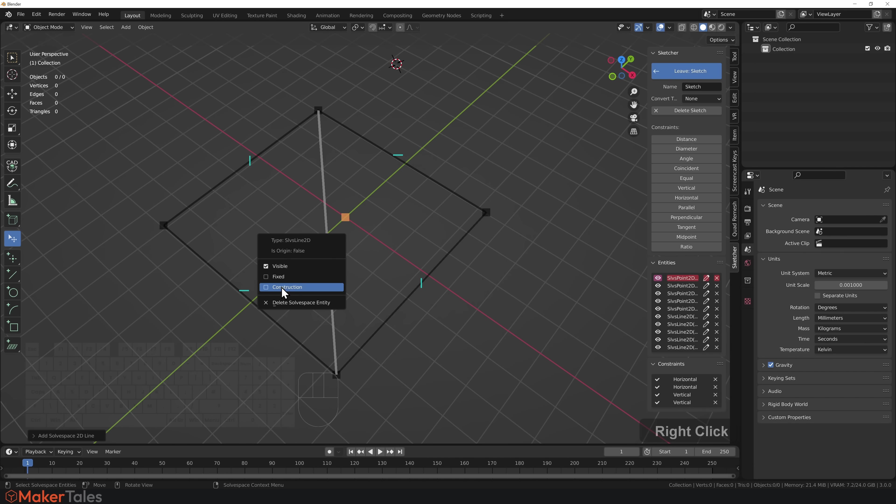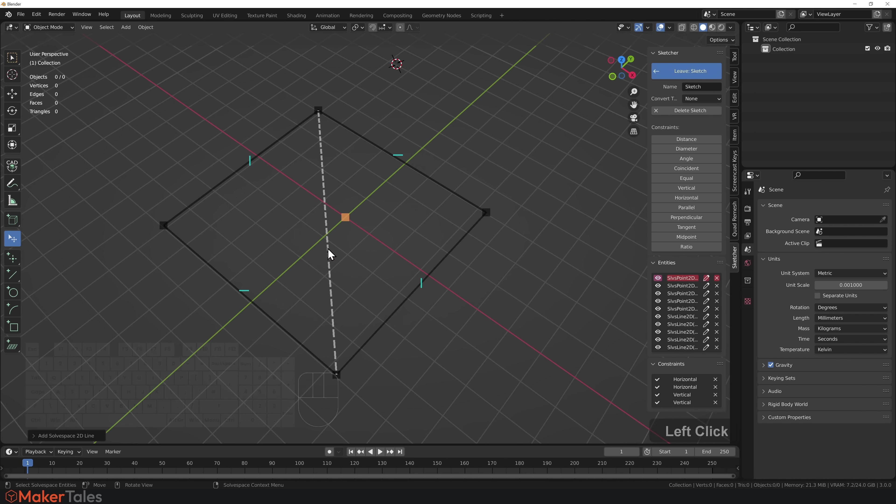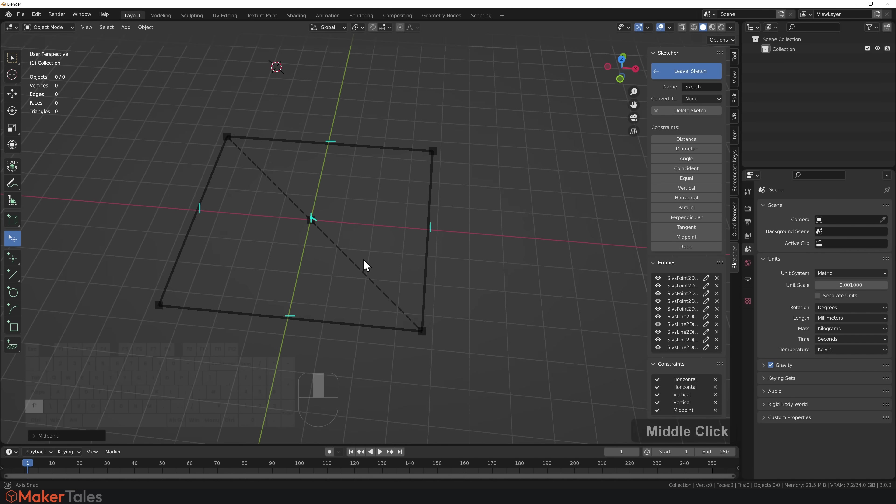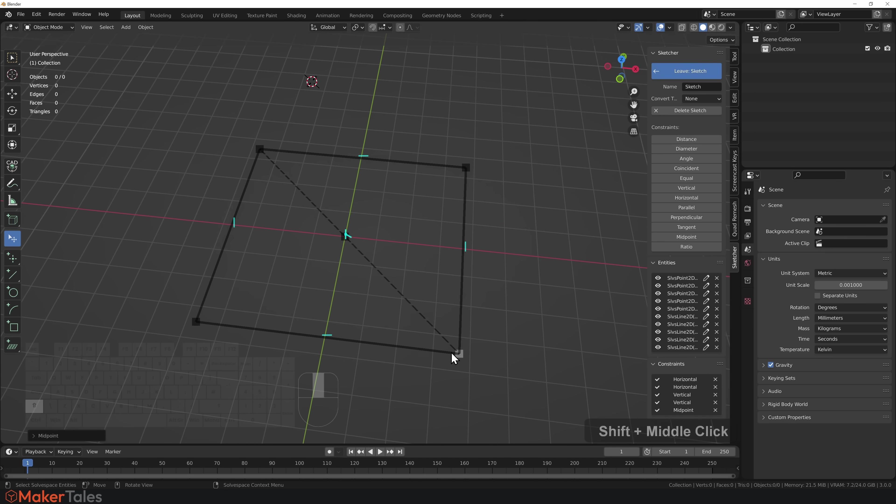I'm going to right-click on this line and turn that into a construction line. Now I'm going to select the origin point and the construction line and give this a midpoint constraint.